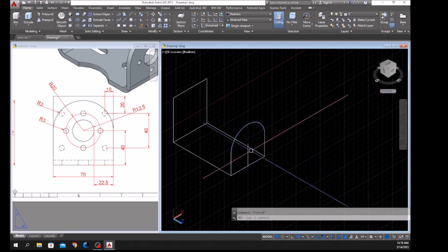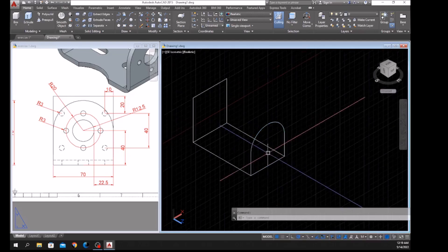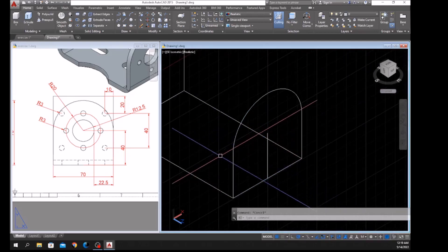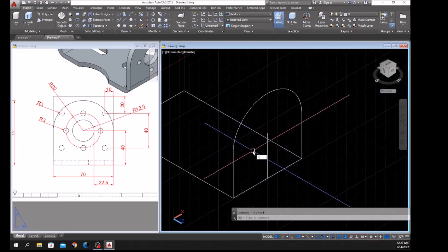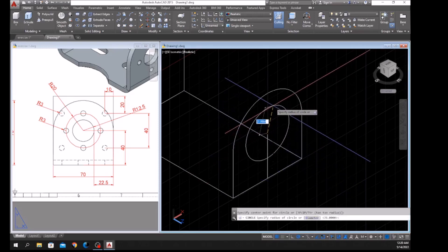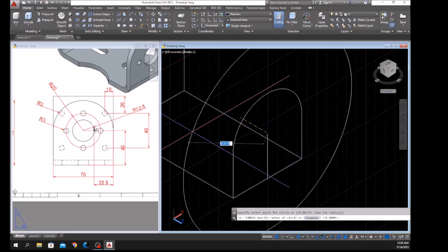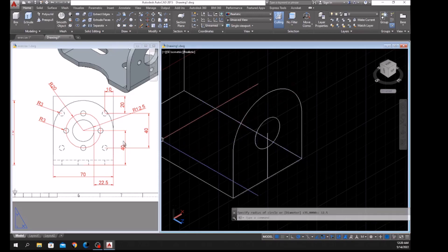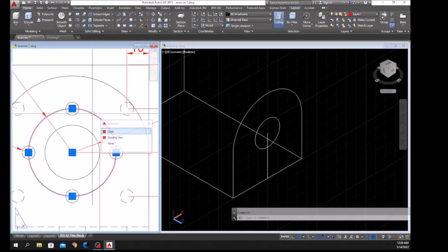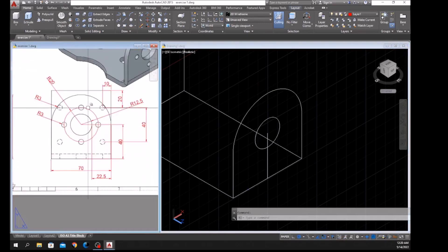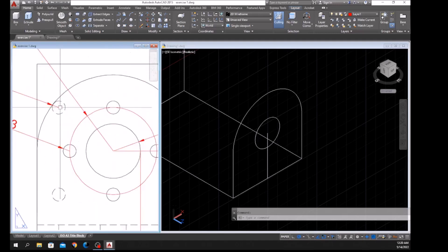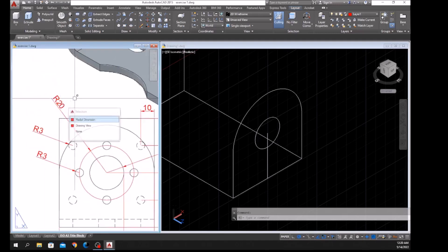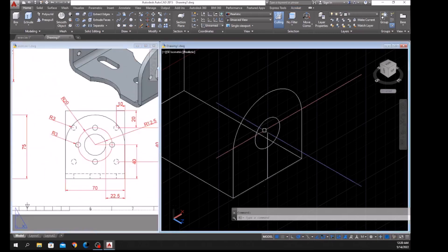I still need that for another circle, so type C for Circle, click this endpoint. This circle's radius is 12.5, so enter 12.5. Another circle — this circle is just a guide for the smaller circles — the radius for this one is 20.5, so type C for Circle, click that endpoint, and enter 20 for radius.